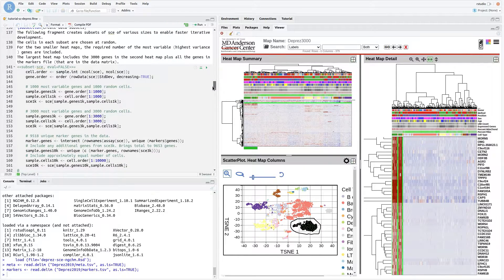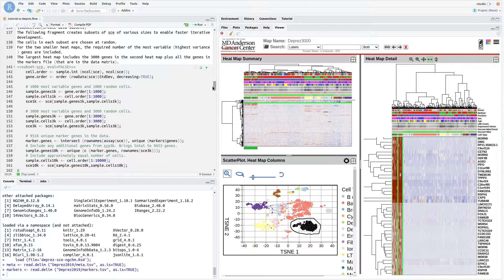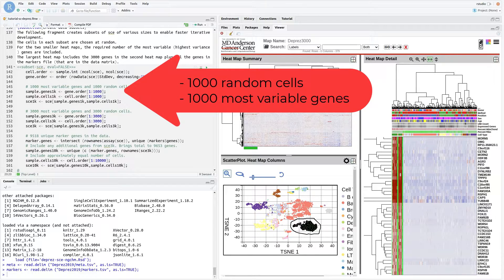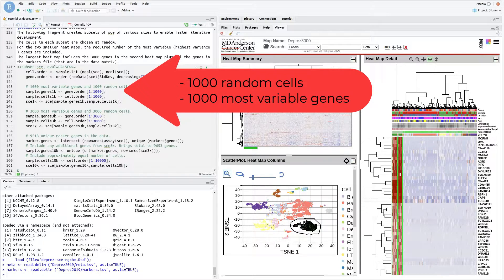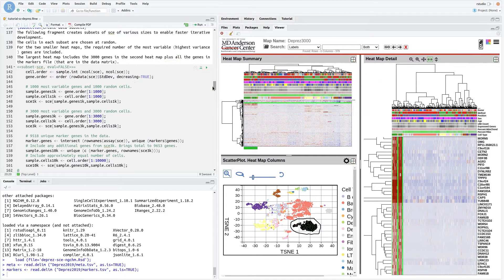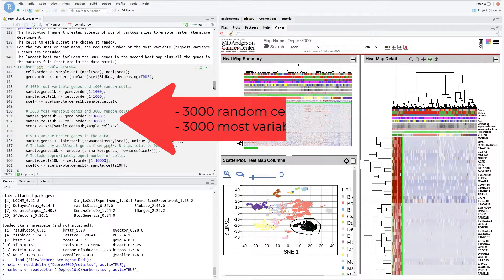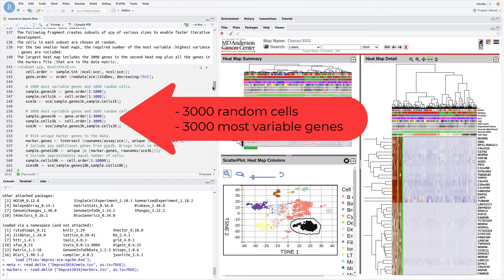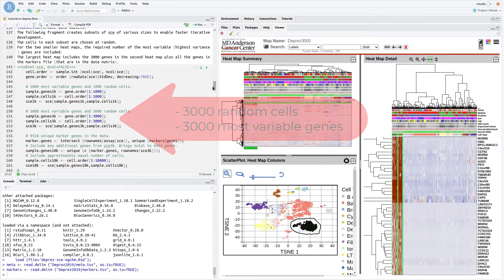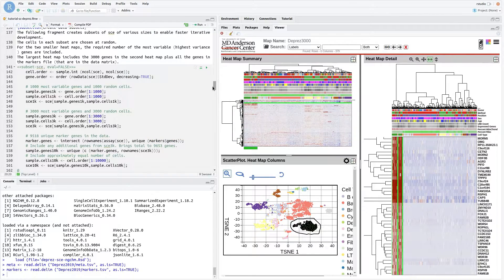To speed up development and testing for this large dataset, we create a series of progressively larger subsets of the data. The first contains just 1,000 randomly selected cells and the 1,000 most variable genes. The second contains 3,000 randomly selected cells and the 3,000 most variable genes. This is the heat map displayed at the right.